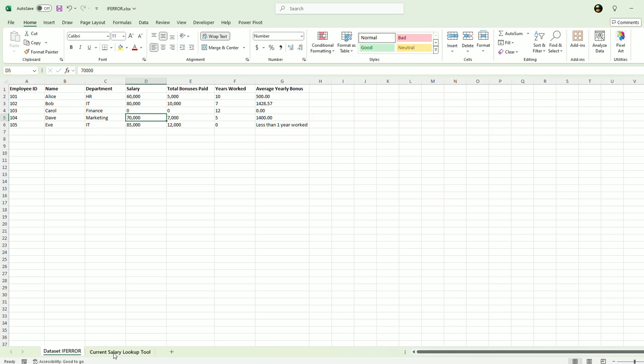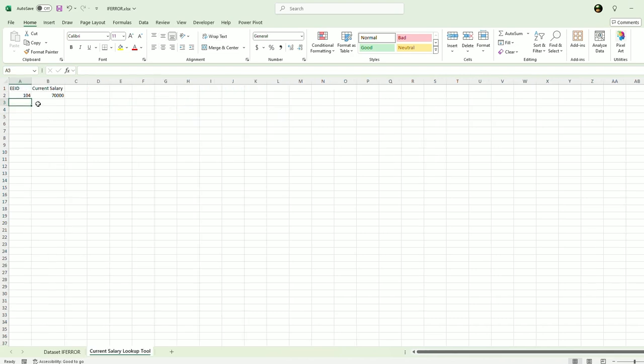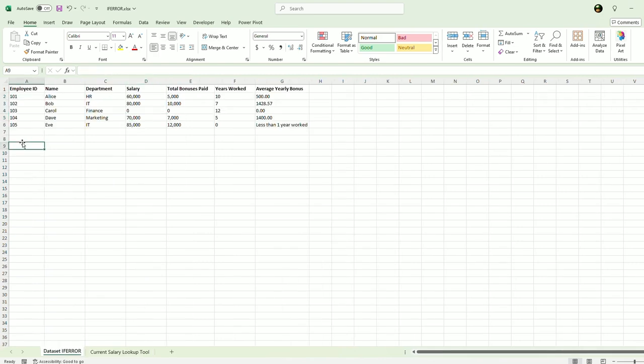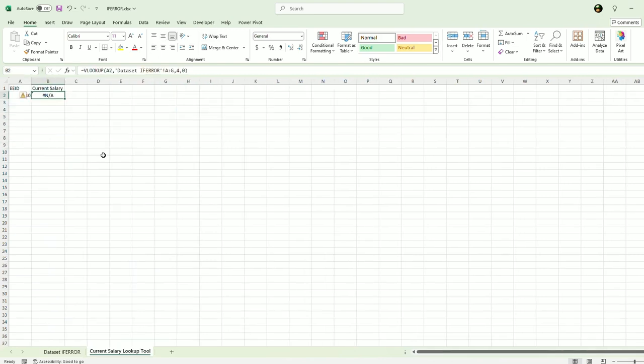But let's say I use an employee ID that doesn't exist. Let's say I put in 110. Oh, there's an error. It's N/A because it does not find the 110 here. So what I could say here, I could use the IFERROR with this lookup statement.